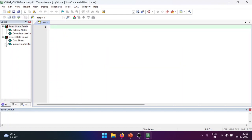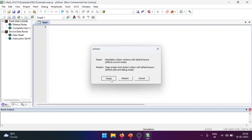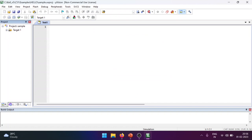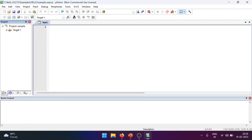If you want to reset the layout to default, go to Window and select Reset View to Default. You can then see the project with the name 'sample' and the target file created. In the default view, we can begin writing our program. I'll start typing: 'ORG 000H'.